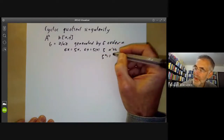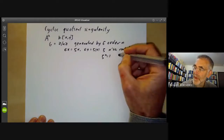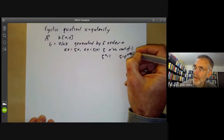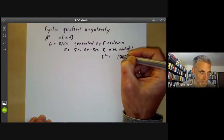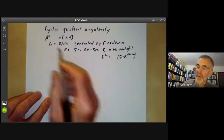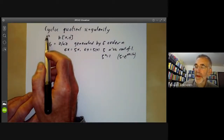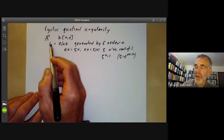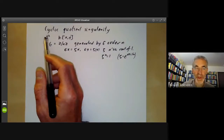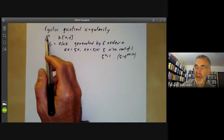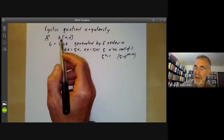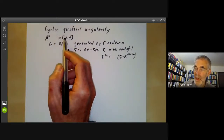We're going to take zeta to be a primitive nth root of unity. For example, over the complex numbers we might take zeta equals e to the two pi i over n. Now we want to find the quotient of the affine plane by this group — not the quotient in the sense of topological spaces, but the quotient in the sense of algebraic geometry. To do that we look at the coordinate ring and its invariants under G.